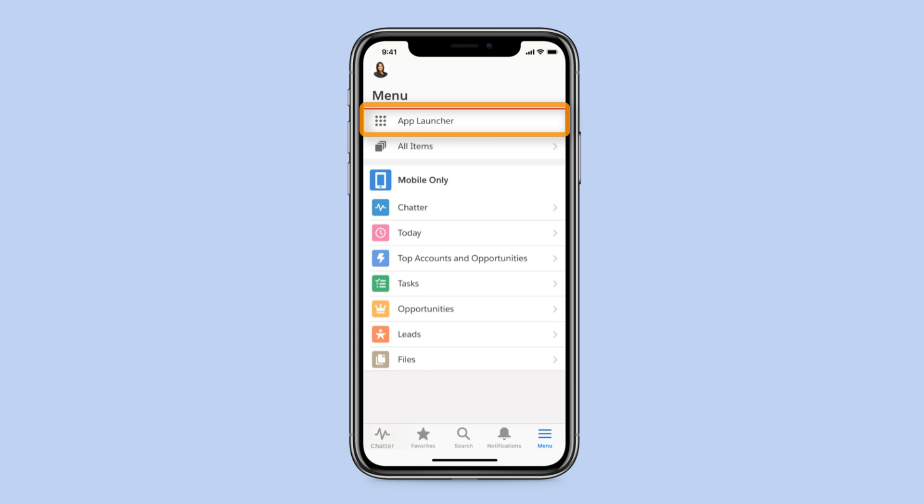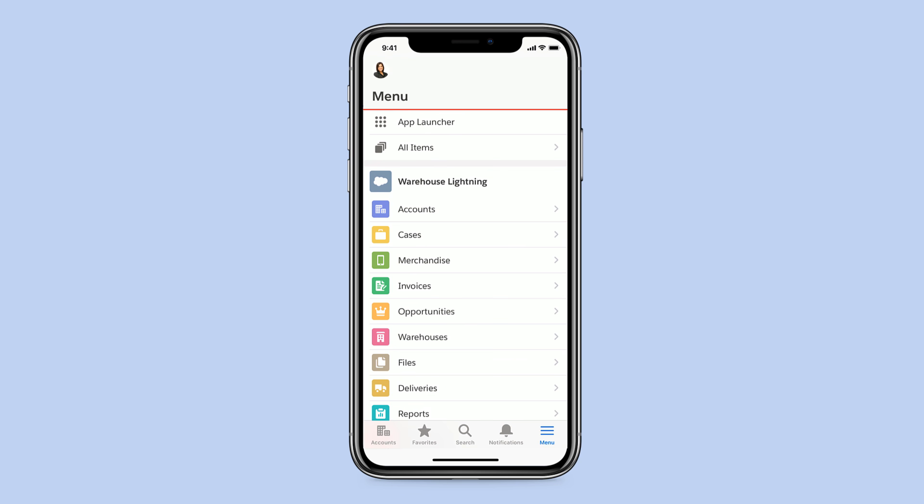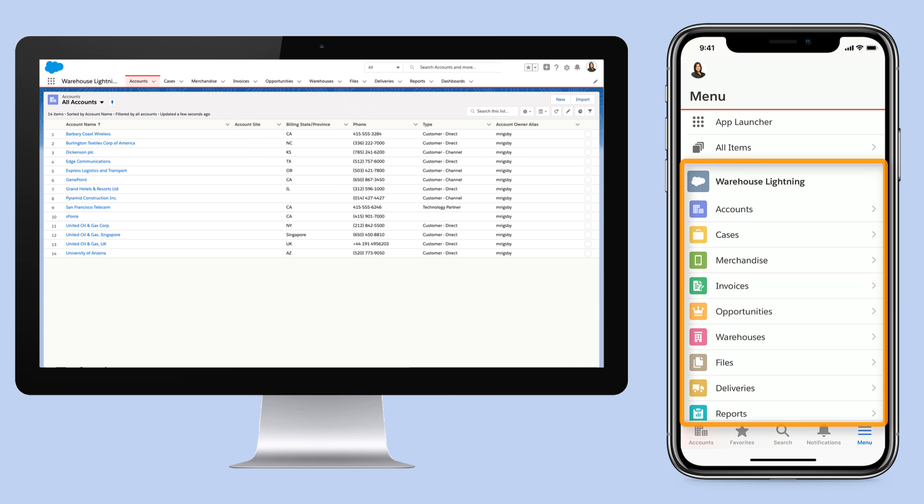When you open a Lightning app from the app launcher, the navigation items for that app will mirror the tabs from that app on Lightning Experience desktop.